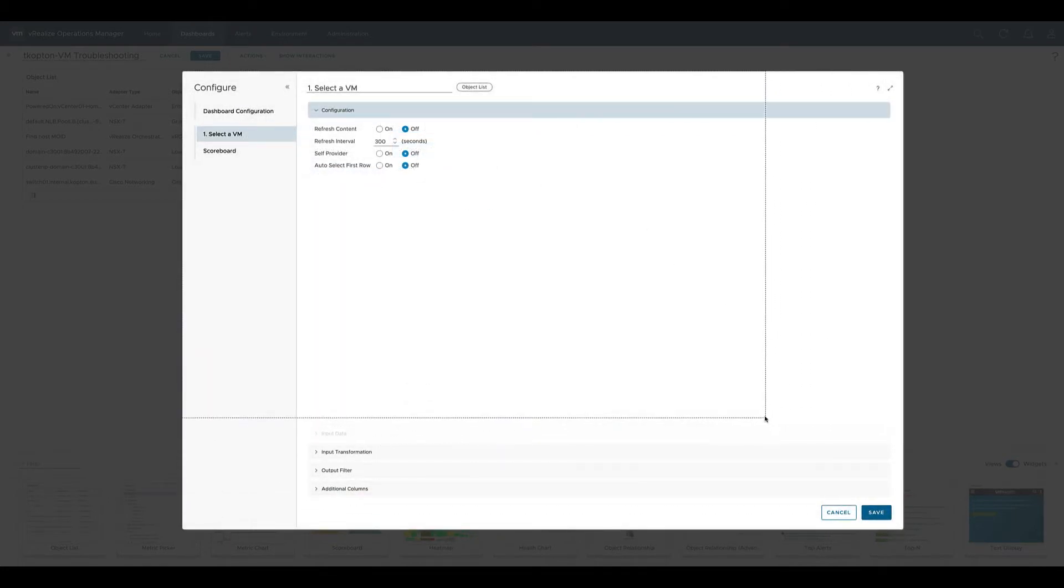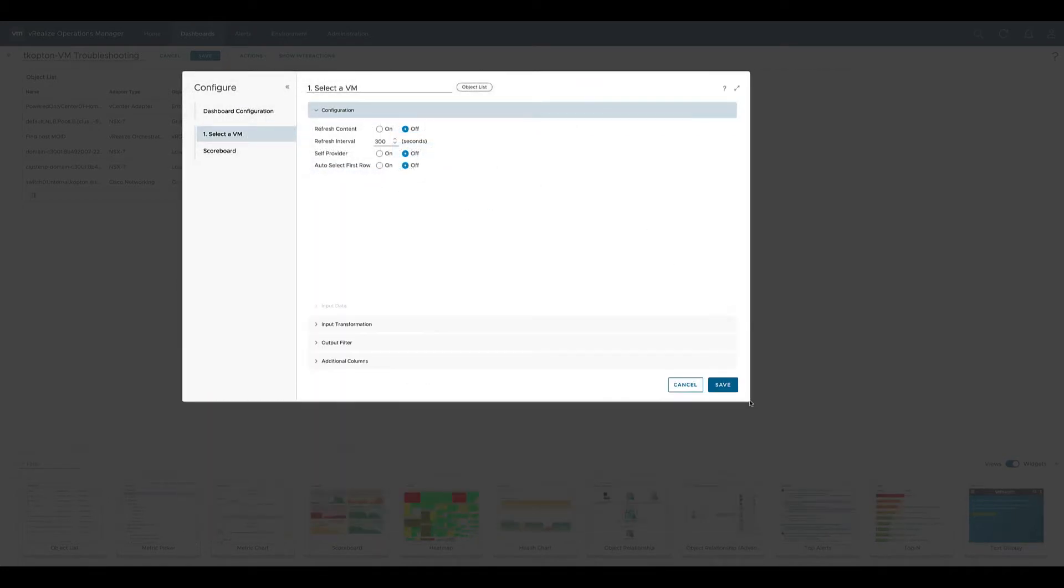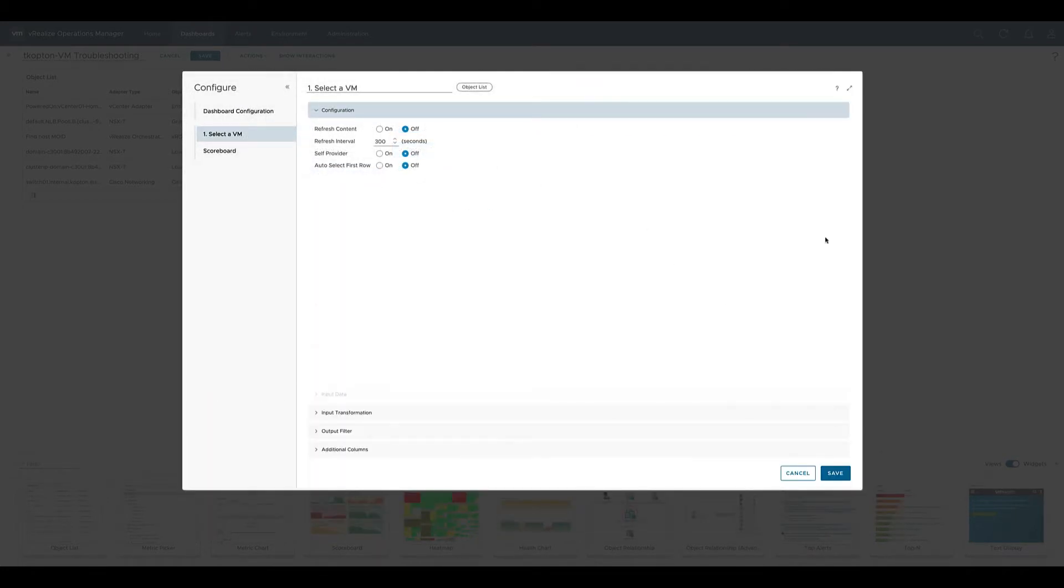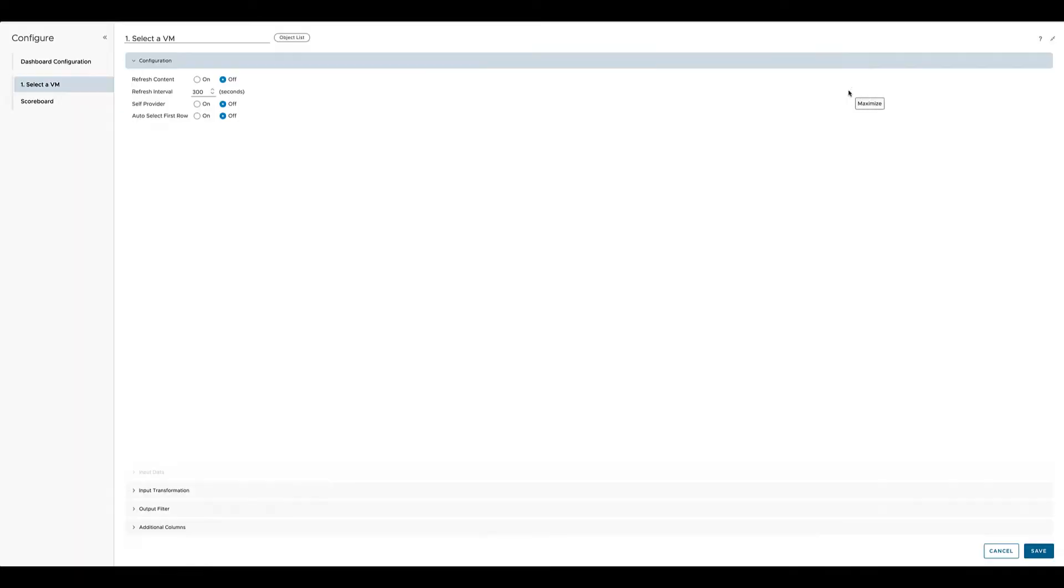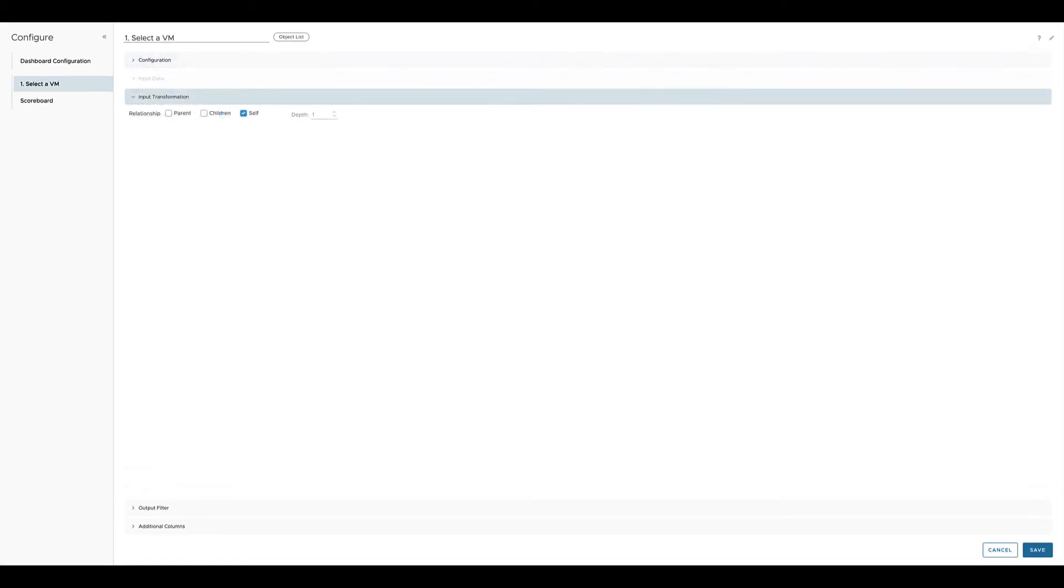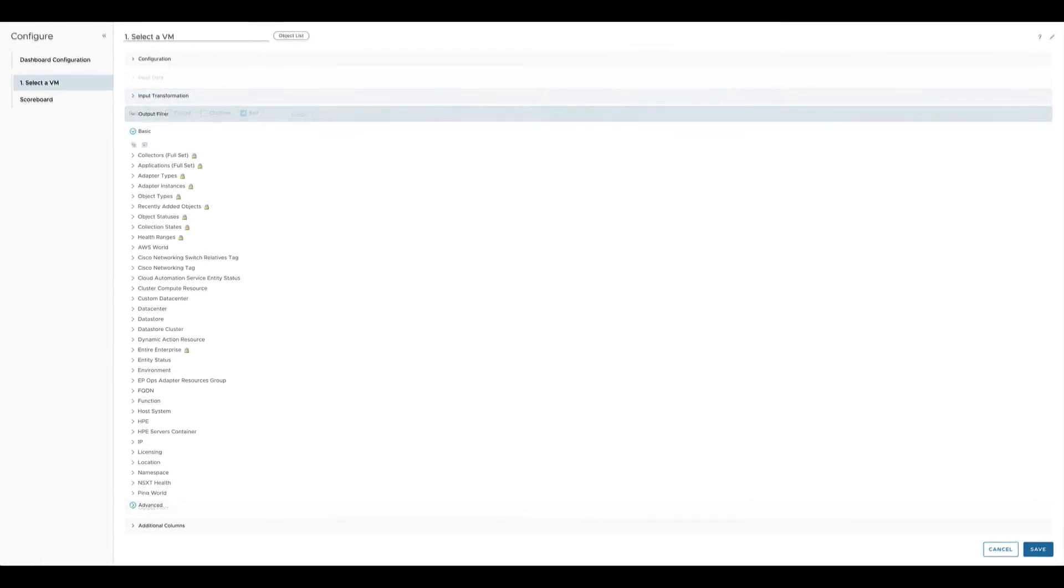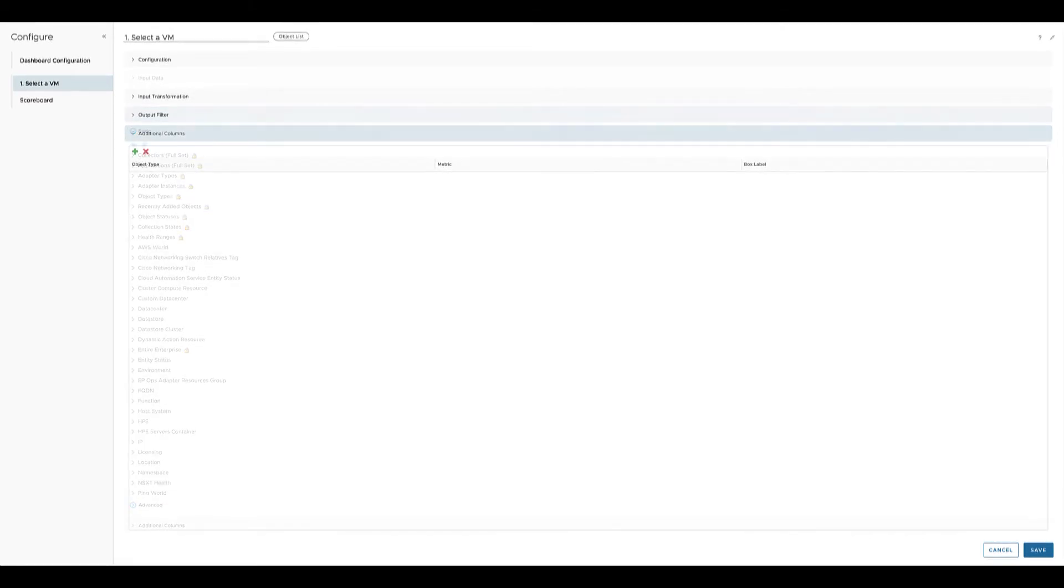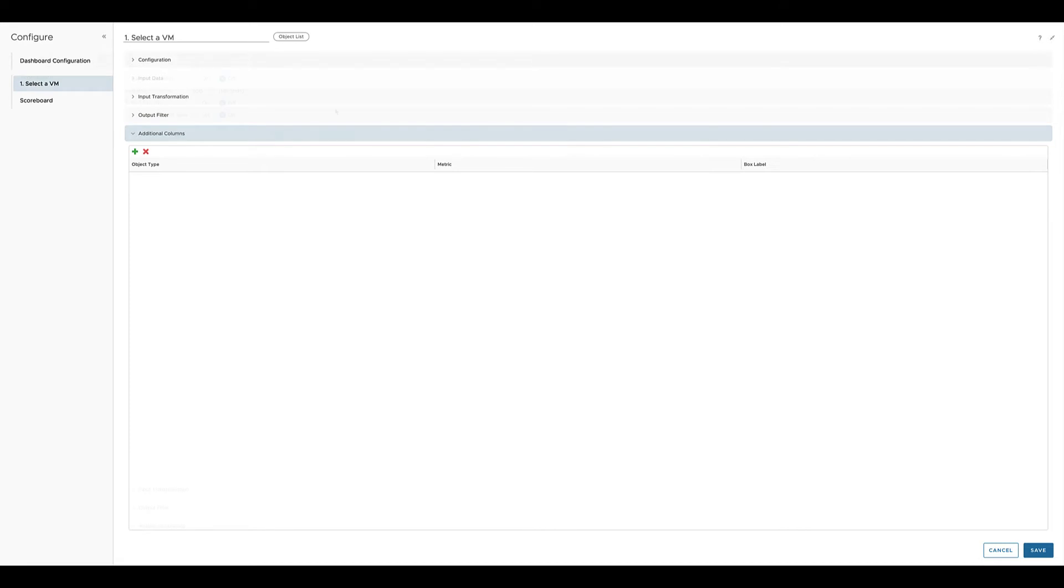For better usability you can resize or maximize the widget. Every widget has a configuration section, and depending on the config itself and the type of widget, it also might have input transformation, output filter, and additional columns. All those different configuration elements will be covered in the upcoming videos of this series.